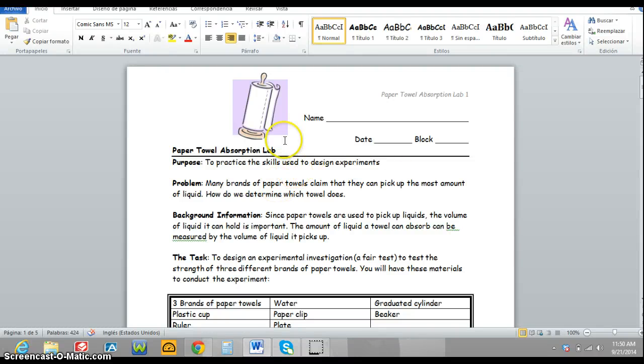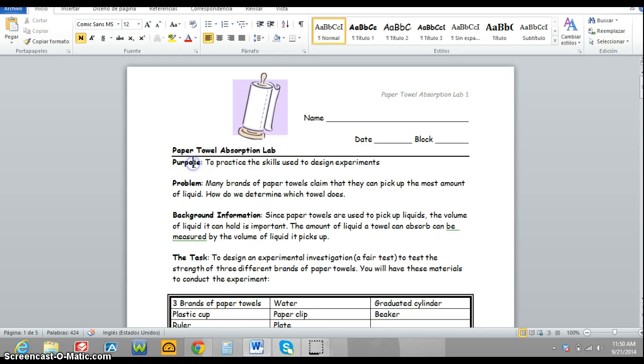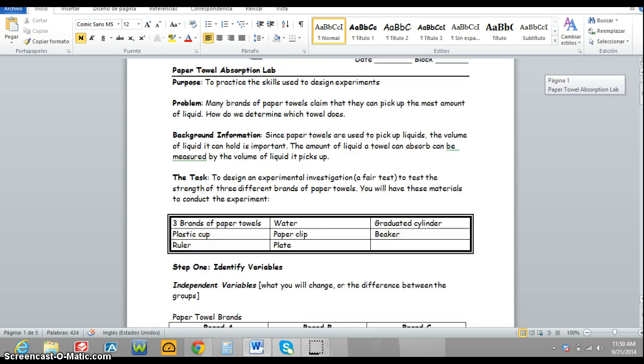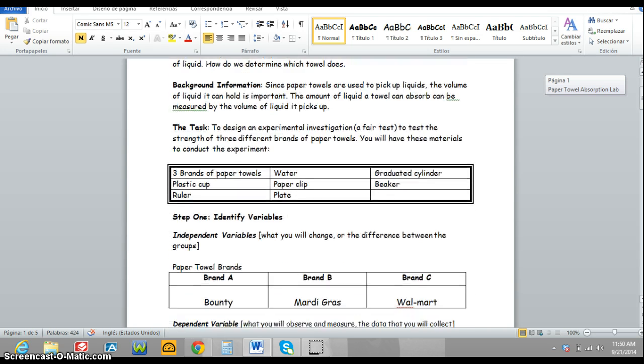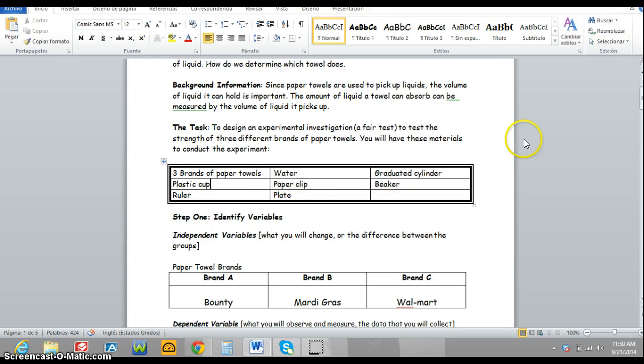The other lab this week is called Paper Towel Absorption Lab. You will need to write the purpose and the problem. You can skip the task and background information. This chart should be listed as your materials list.